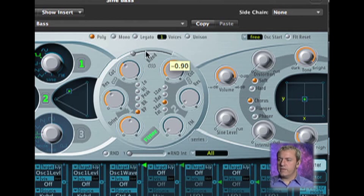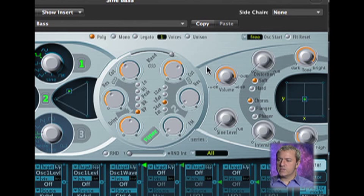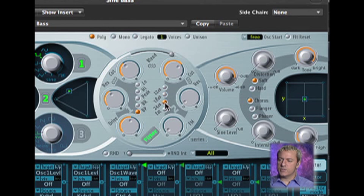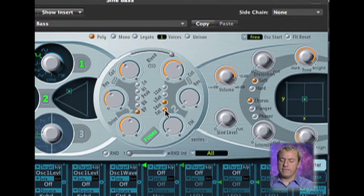And then on the other side we have just a classic low pass filter, and we can switch between the difference. We have 12, 18, and 24, and of course there's the dedicated fat button.